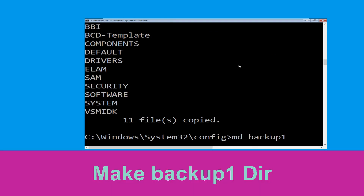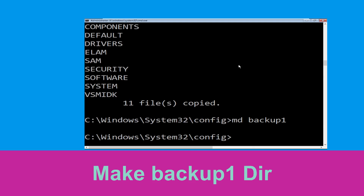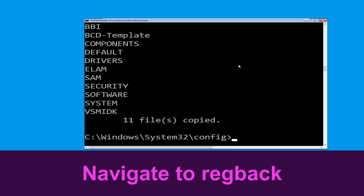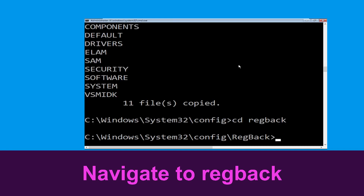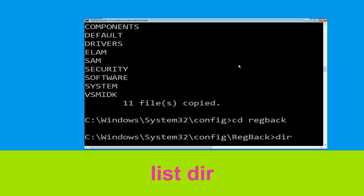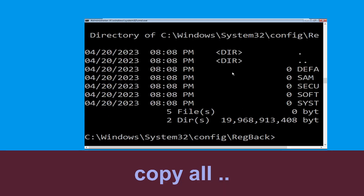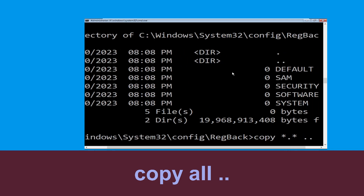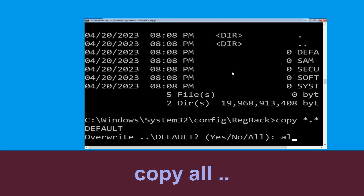Now type mkdir backup1, then hit Enter. Now type copy *.* backup1 and hit Enter. Type cd reg back and hit Enter. Now type dir and hit Enter. Type copy *.* .. and then hit Enter.